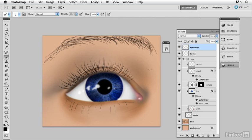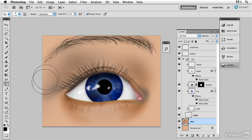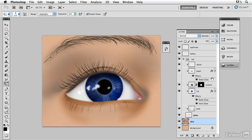Now that we have the eyebrow in place, we can finish up all those tones. I'll go back to my burn tool in a nice big size and start to darken underneath the eyebrow, adding a little dark tone right in here. And there you can see that we have this finished eye.